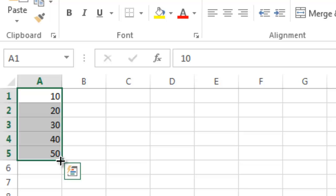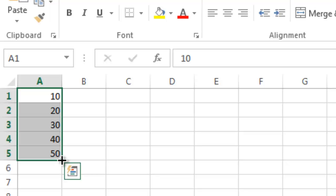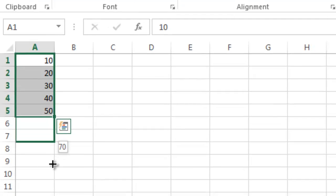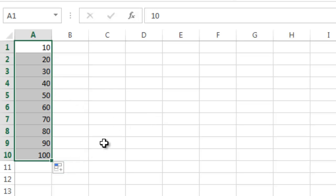I'm going to bring my cursor down here to the bottom right after I've highlighted all the cells, wait until I get the cursor on the bottom right, then click and hold my left mouse button and drag it down to row 10. So now I have increasing numbers from 10 to 100 in increments of 10.